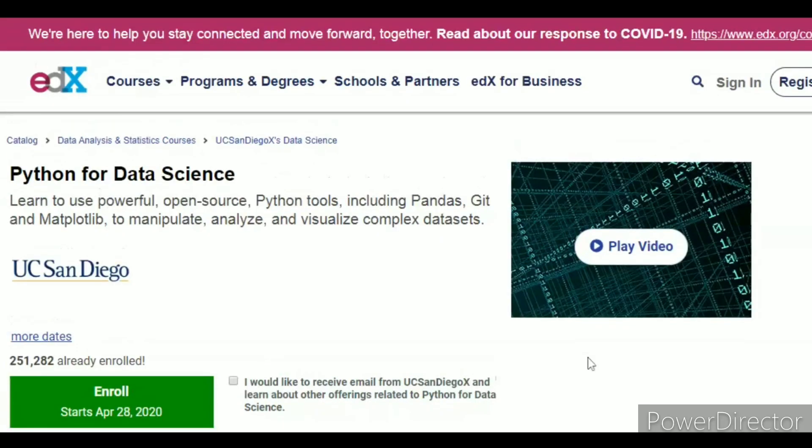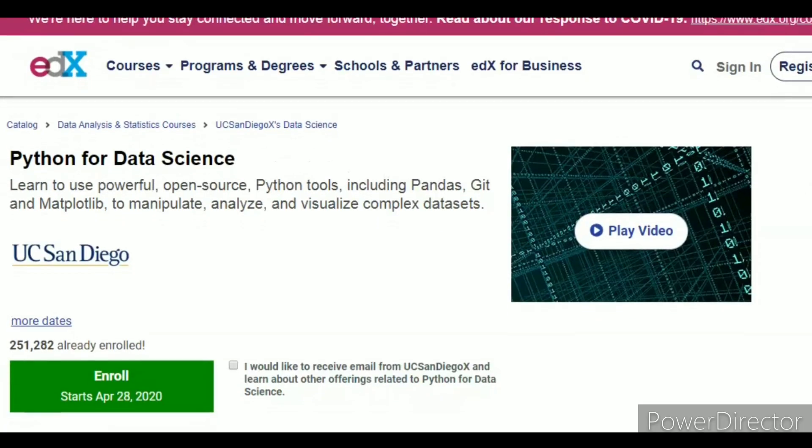Data science was what first got me interested in machine learning. I first wanted to learn data science, so I took a course from EDX called Python for Data Science, from the UC San Diego Supercomputer Center. This was a specialization course and I studied Python for Data Science.